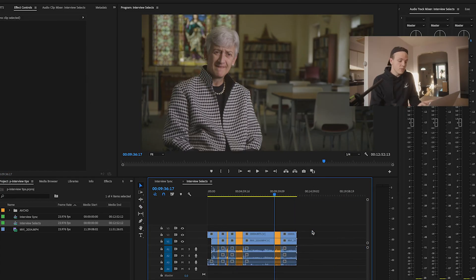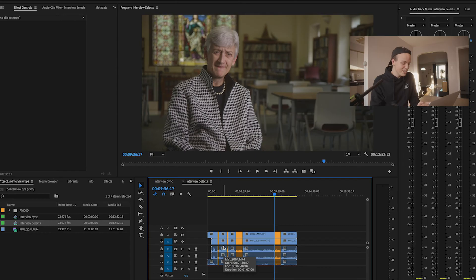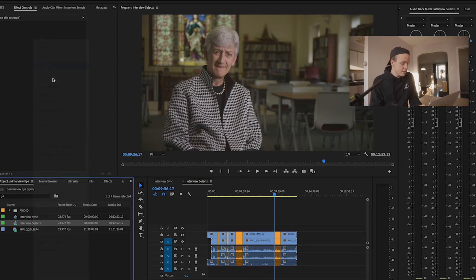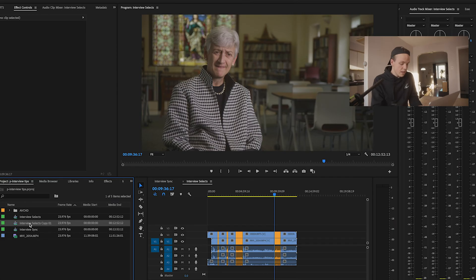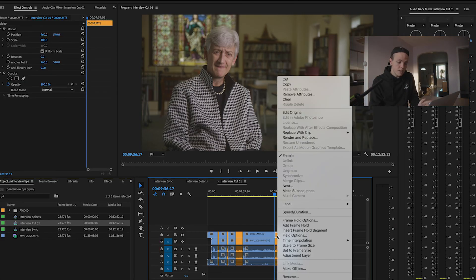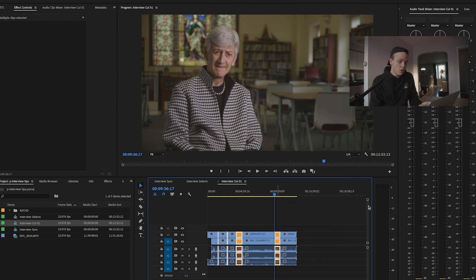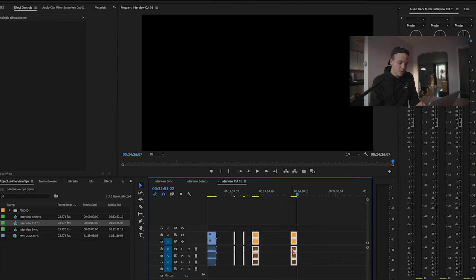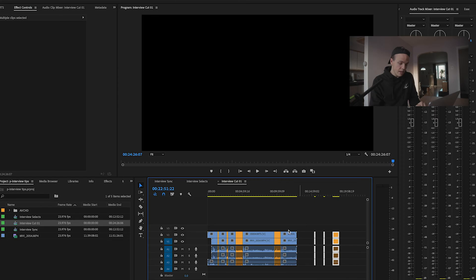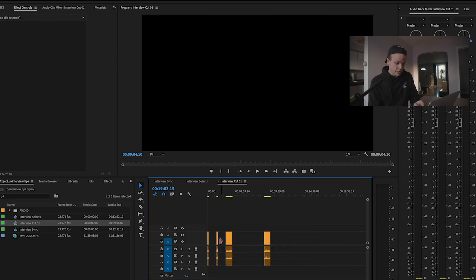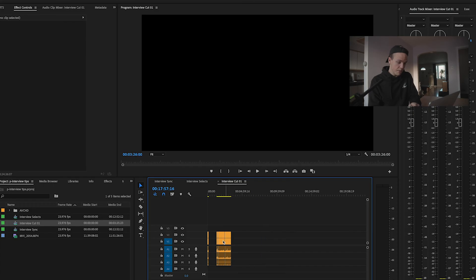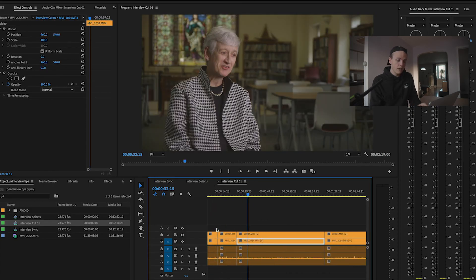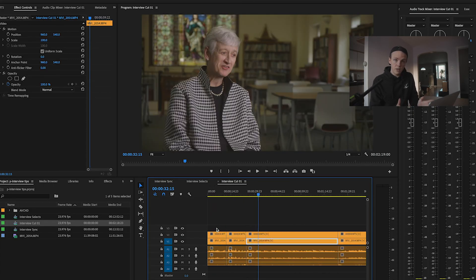And so once I've gone through and done that for an interview, this is again, just a demo, we're keeping it pretty simple here. Once I've gone through and done that, then what I'll do is I'll duplicate the sequence again. And this one we'll just call interview cut number one. And so what I do is I select the label group. So I select all my mango clips. I copy them, put them on the end of the timeline. Then I delete the rest of the clips that I didn't select. And then I can start cutting and moving around all these clips that are in mango.